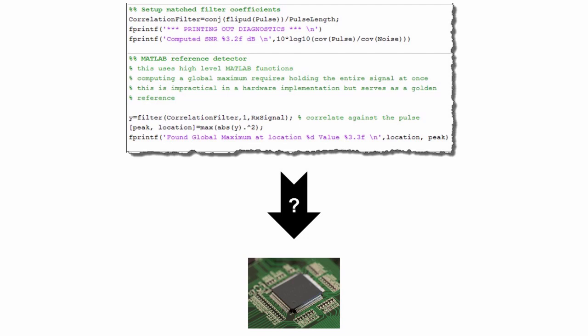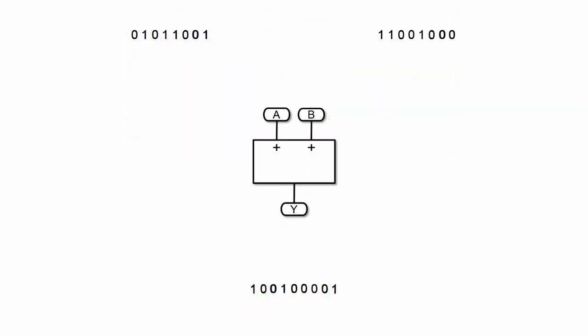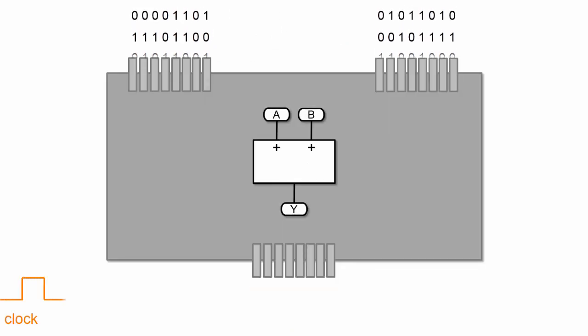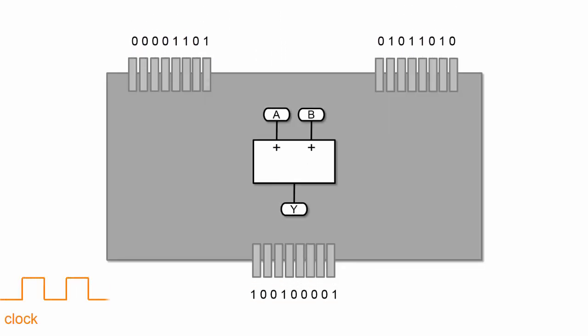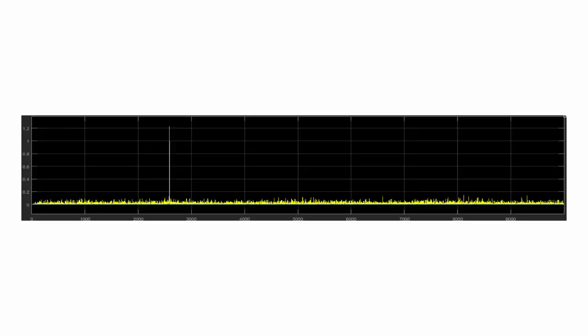The short answer is you will most likely need to adapt your algorithm to work on a stream of bits and manage that stream. Because in hardware you have a fixed set of resources and data gets clocked in one bit at a time once per clock cycle, whereas in your MATLAB algorithm you can easily perform operations on large sets of data.